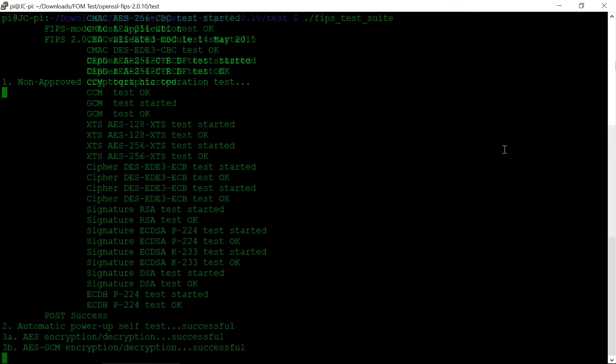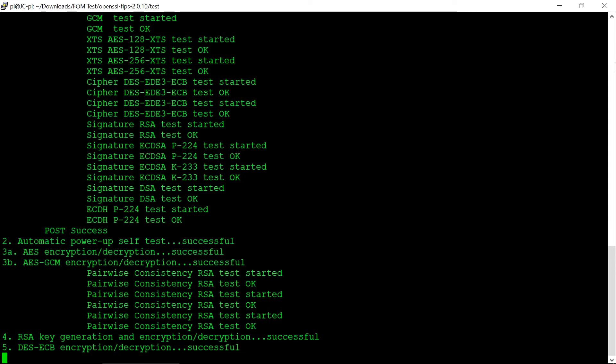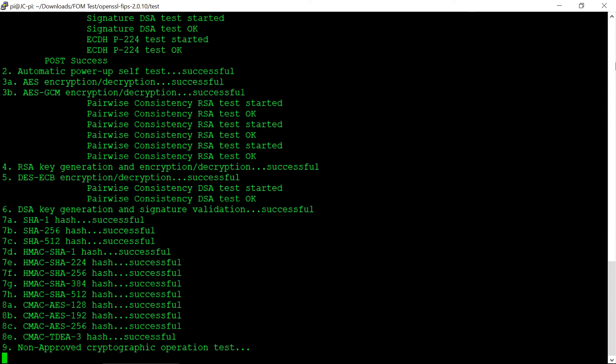The first part of the FIPS test suite demonstrates the power-up self tests in a successful configuration. The second half will demonstrate induced failures.